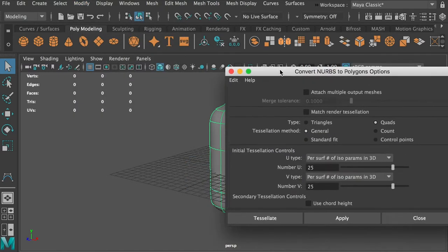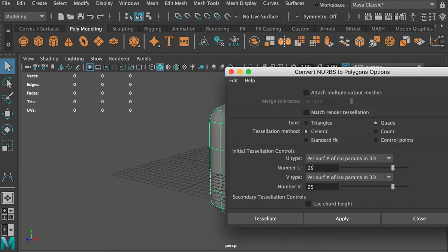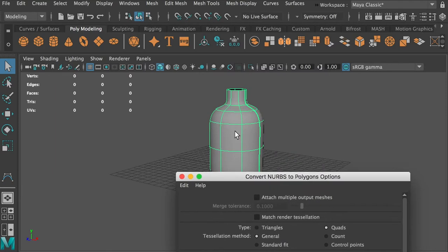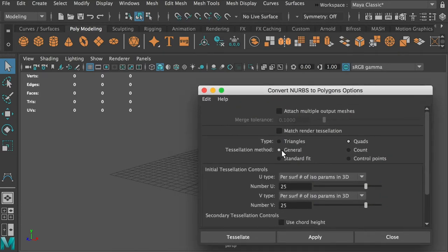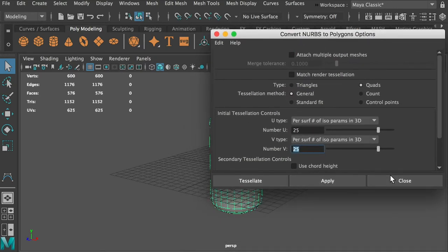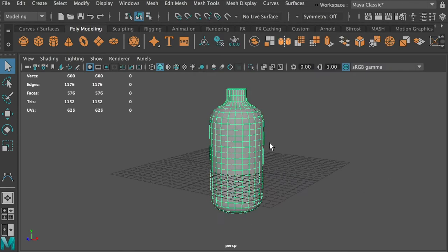In the option box, you can decide what subdivisions you want. I normally do Quads, so when you transfer it to a polygon object, the surface will be quads instead of triangles. I'd like to use General, and when you put a number in, you'll have subdivisions on U and V - which is subdivision X and Y. I'll put 25 here. Let's apply.